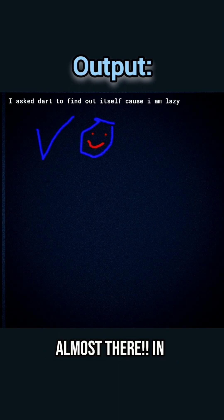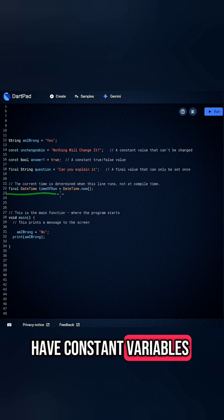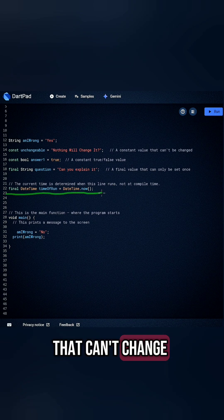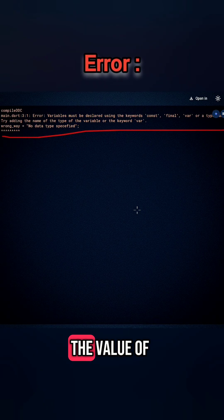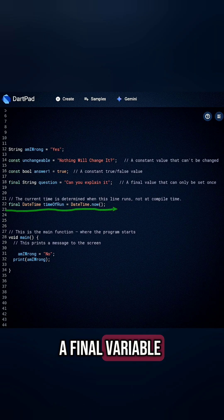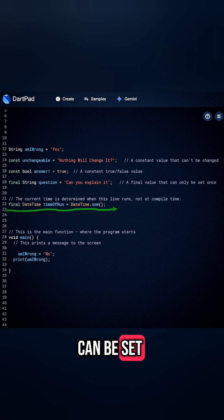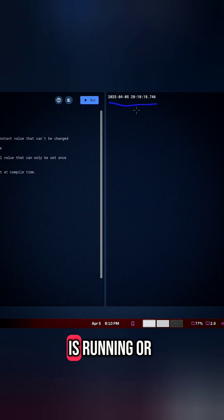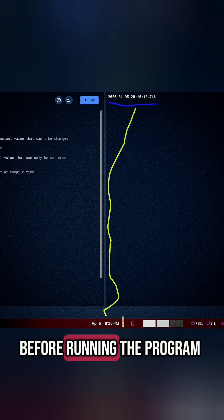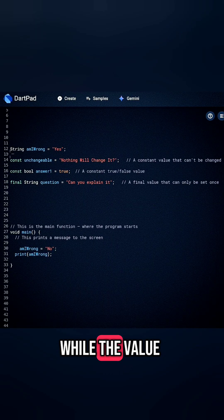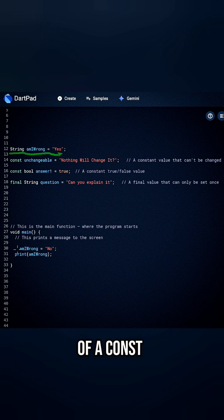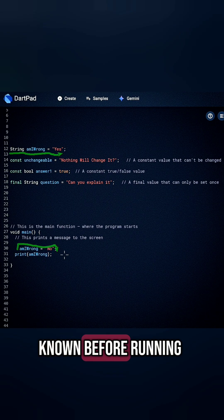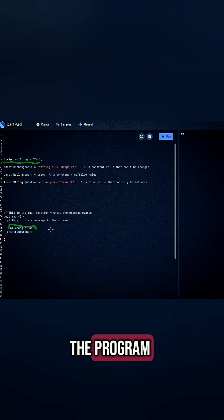Almost there. In Dart, we also have constant variables that can change after assignment. The value of a final variable can be set while the program is running or before running the program. And the value of a constant variable must be known before running the program.